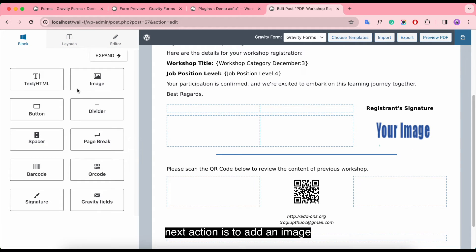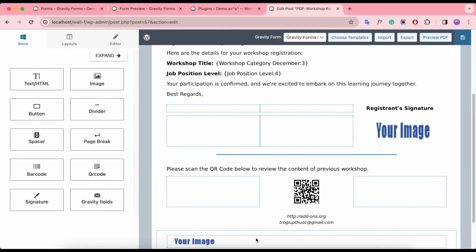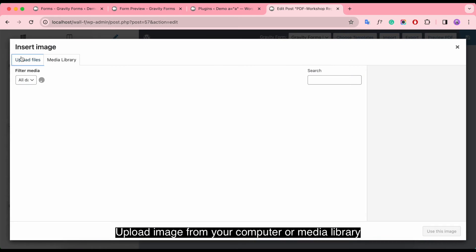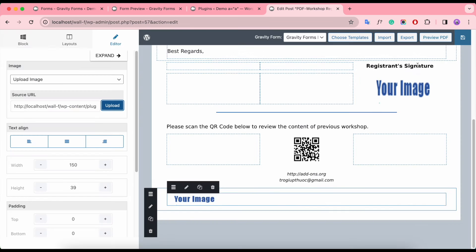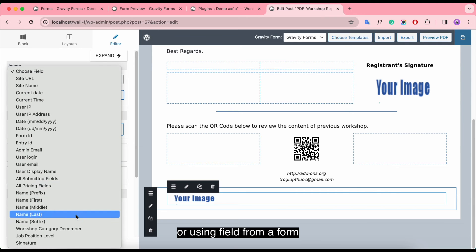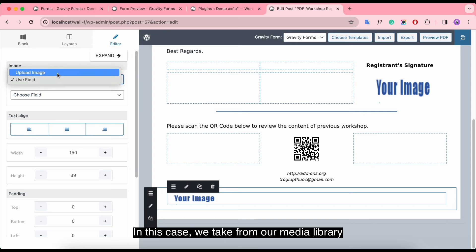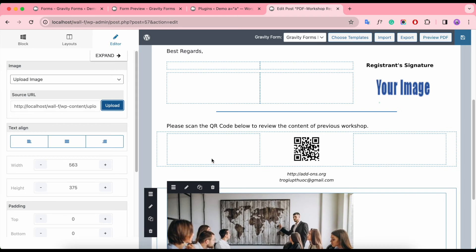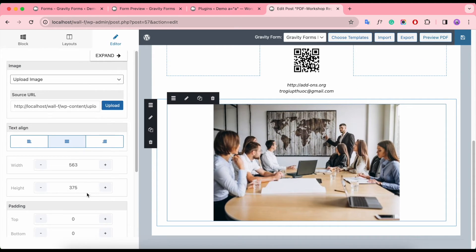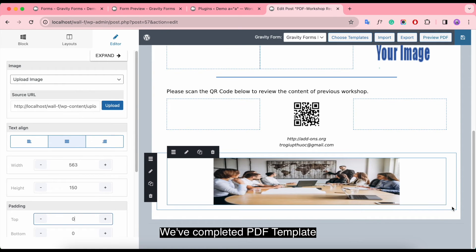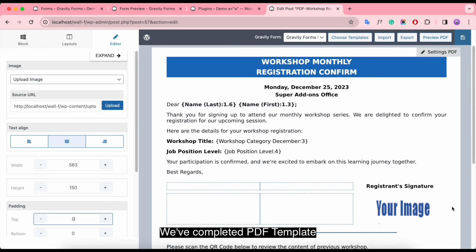The next option is to add an image. This can be done in two ways: upload an image from your computer or media library, or use a field from a form. In this case, we take from our media library. We've completed the PDF template — save it and have a preview.